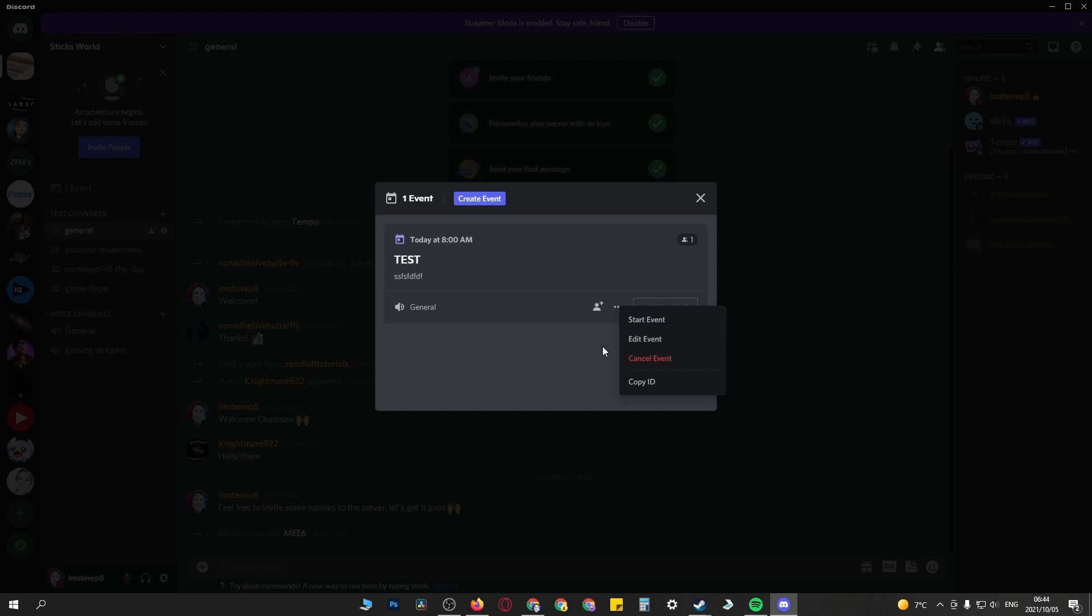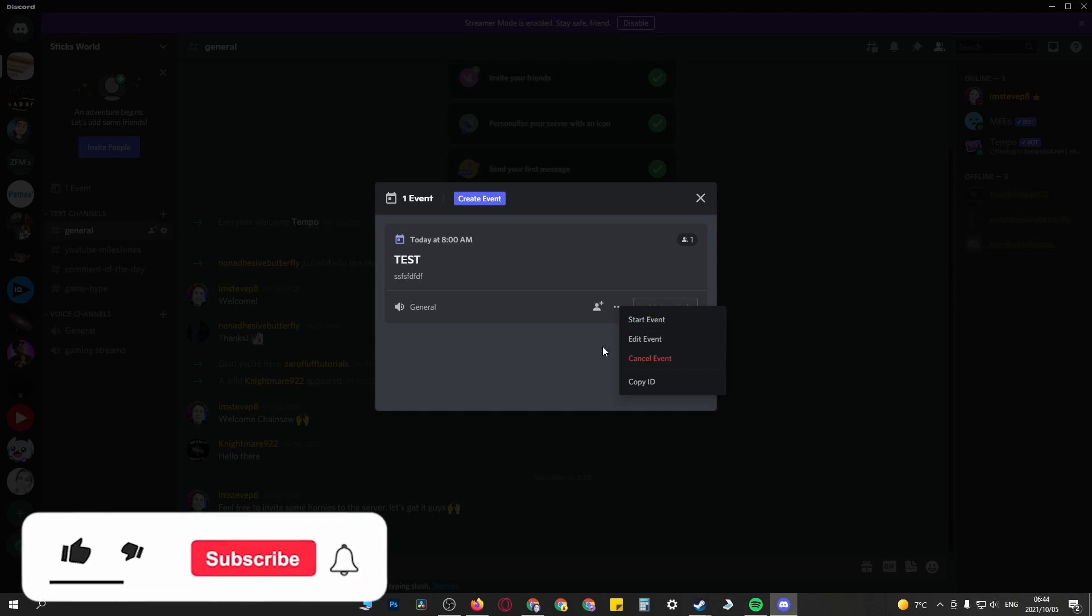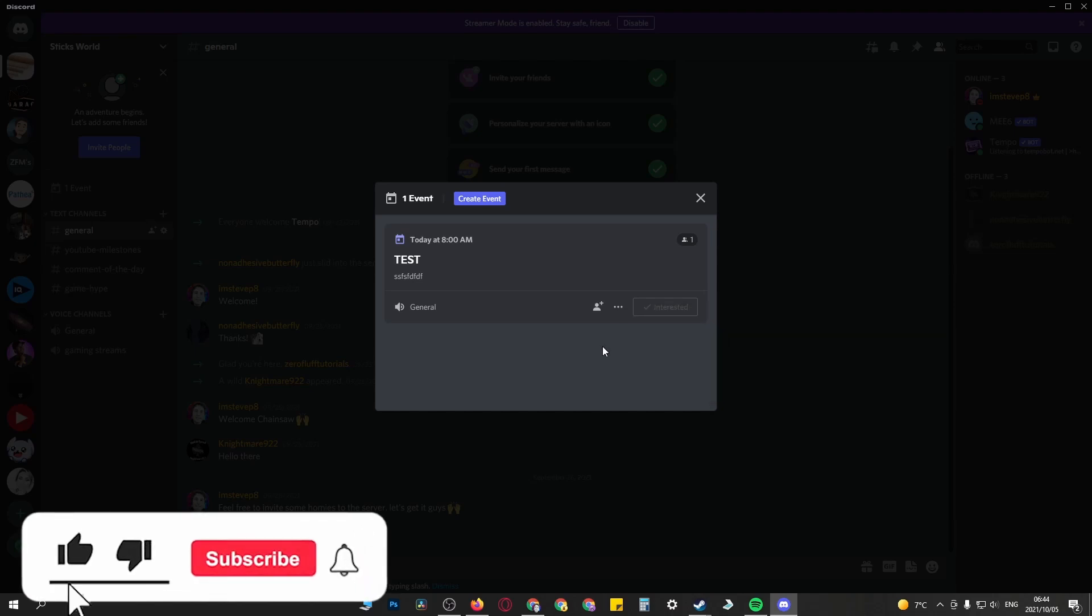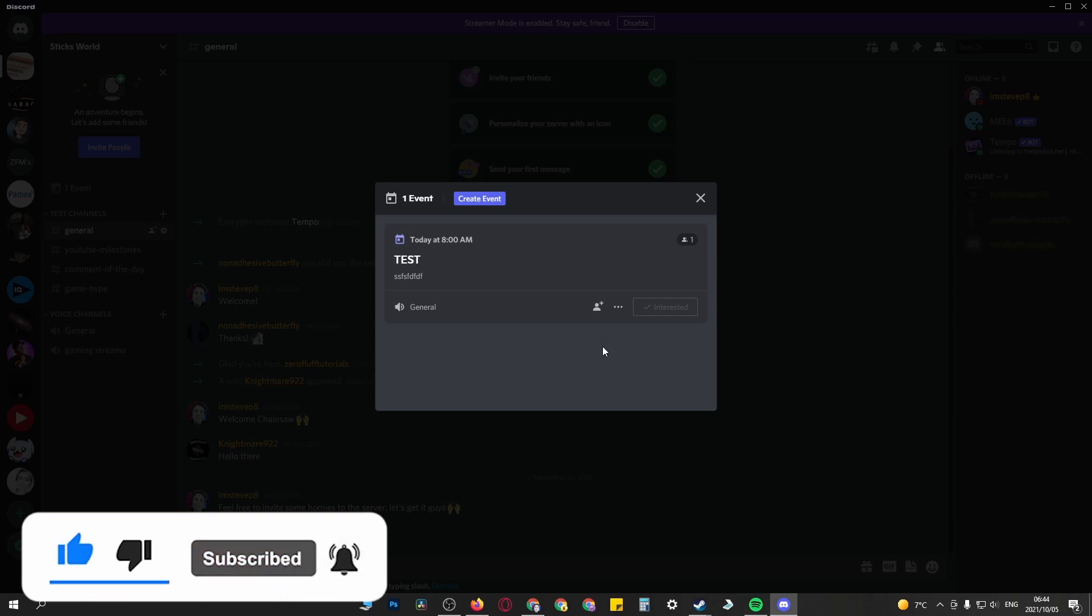Then your people will be able to join your event. If this video helped you out, don't forget to drop a like on this and subscribe for more. I'll see you in the next one, take care.